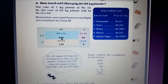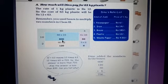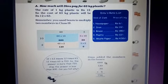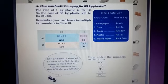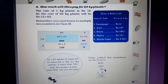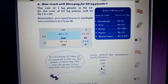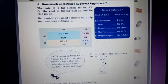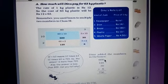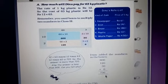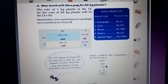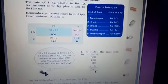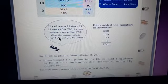Whatever products you get from these numbers — 600, 120, 30, and 6 — you have to add them. Dino added the numbers in the boxes. They used this easier method to calculate. So now you add 600, 120, 30, and 6 and you get 756. In this way you got the answer.